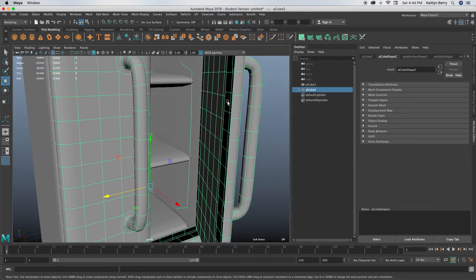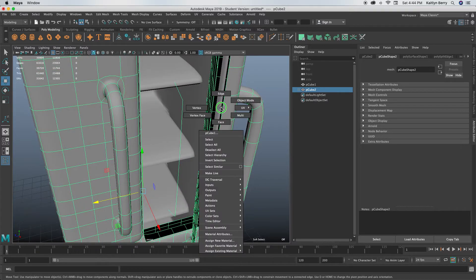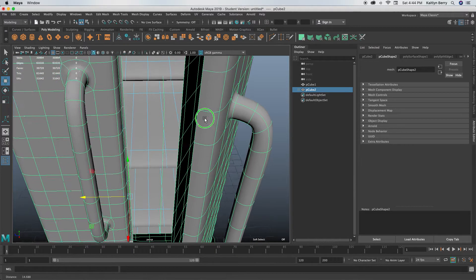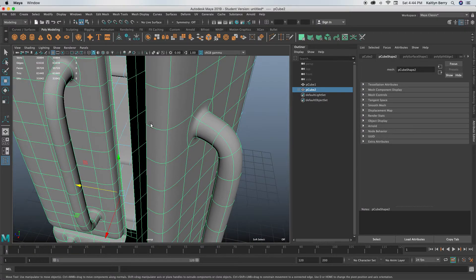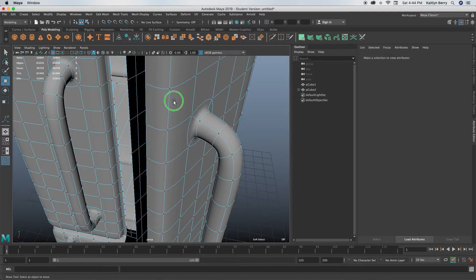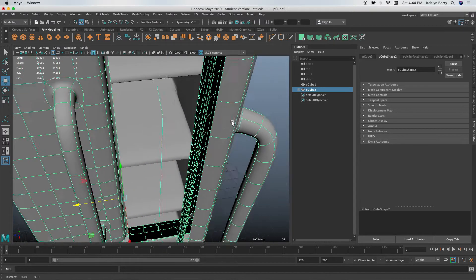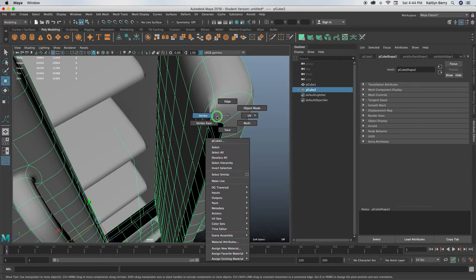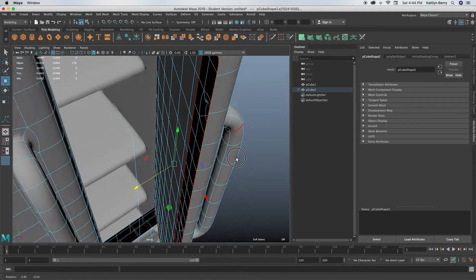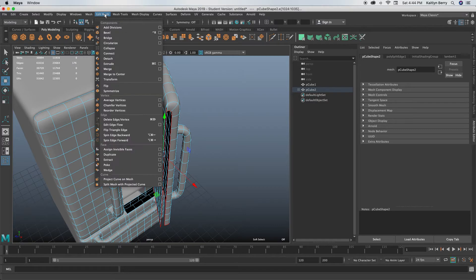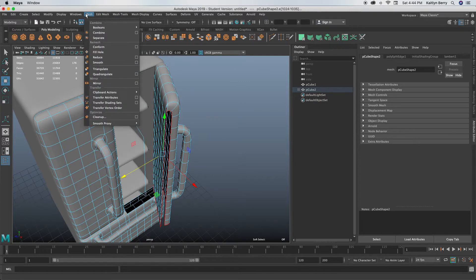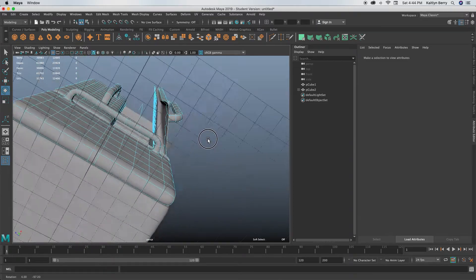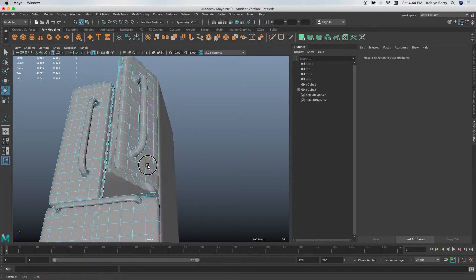Oh, you might need to fill this hole right here. So you can just select the edges that are giving you trouble. Looks like we've got this edge kind of giving us a hard time. You can do Mesh Fill Hole, and it should fill it to its best ability.